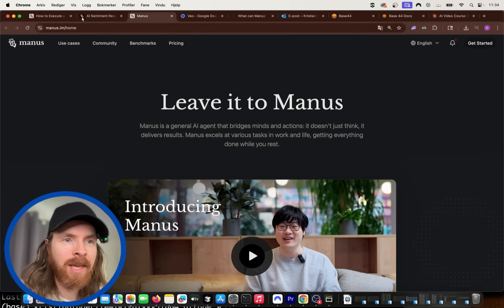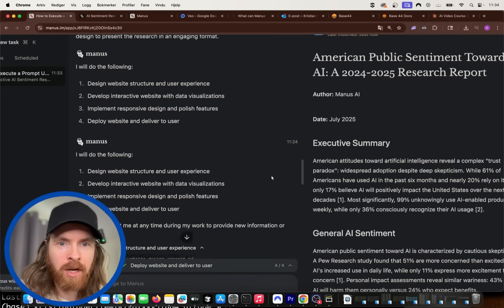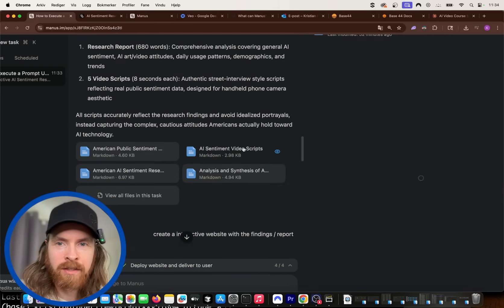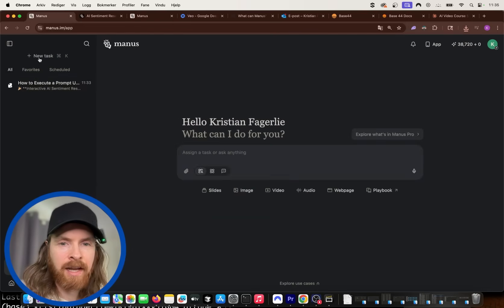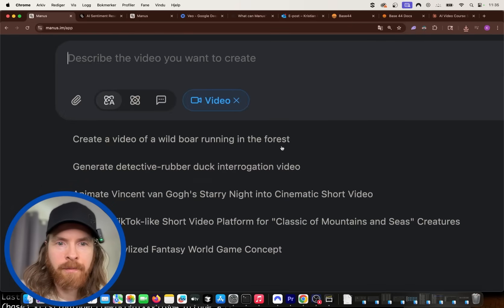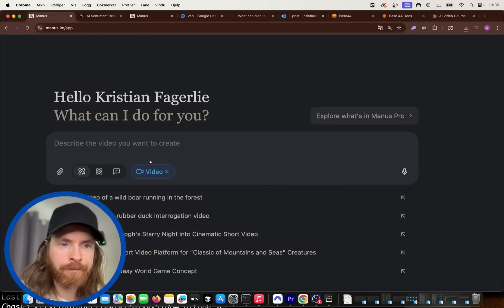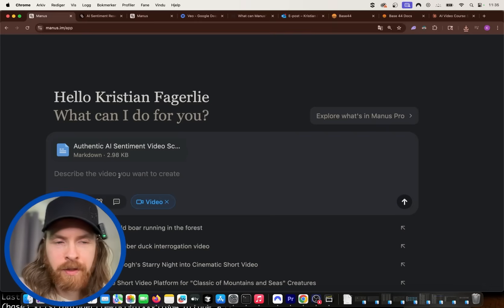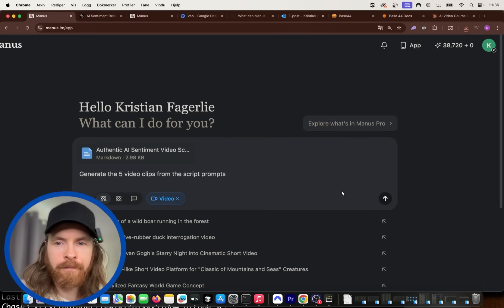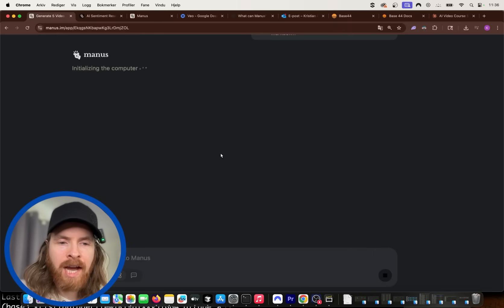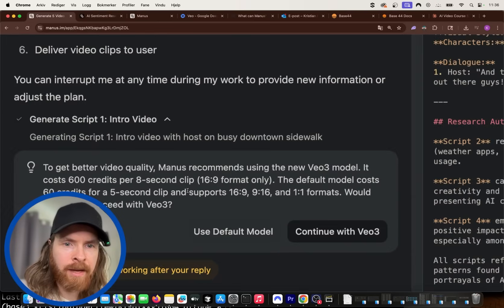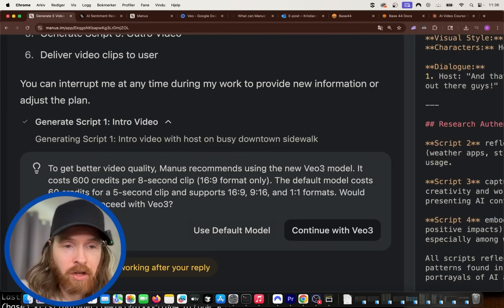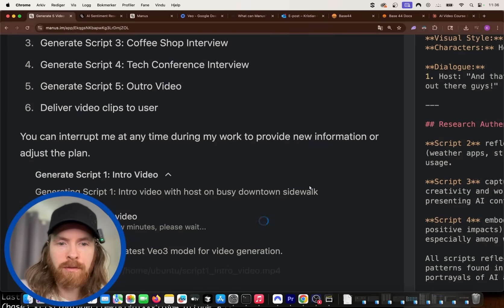But now we want to do the videos, right? So what I'm going to do is I'm going to head back up here. I'm going to download this markdown file. Download as markdown. So we're going to start a new task now. And you can see here we have something called video. So what I'm going to do is I'm going to attach the file. And we get my scripts. And I'm going to do a prompt here. I'm just going to do generate the five video clips from the script prompts. So let's run this. So now I think we're going to get prompted to select what kind of video model we're going to use. And here you can see now. To get better quality on the video, Manus recommends using the new VO3 model. Yes, I want to do that. Would you like to proceed with VO3? Continue with VO3. Perfect.